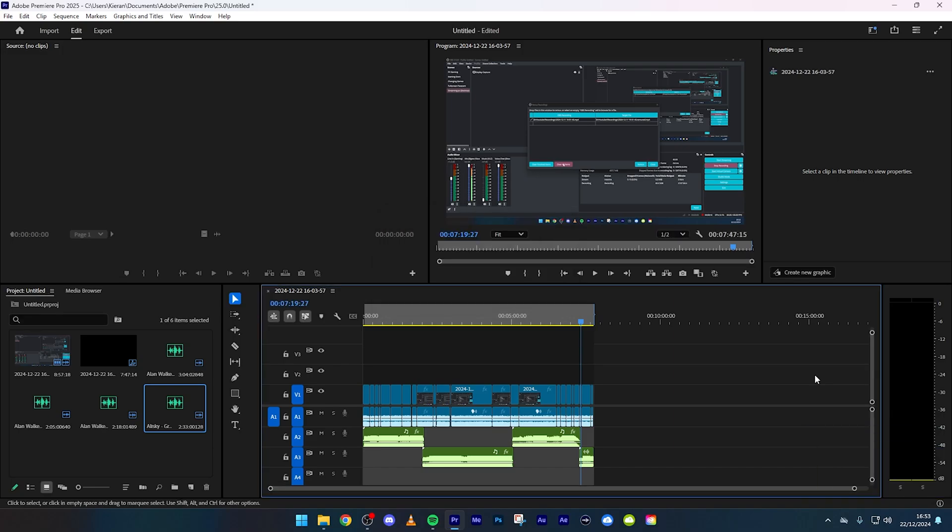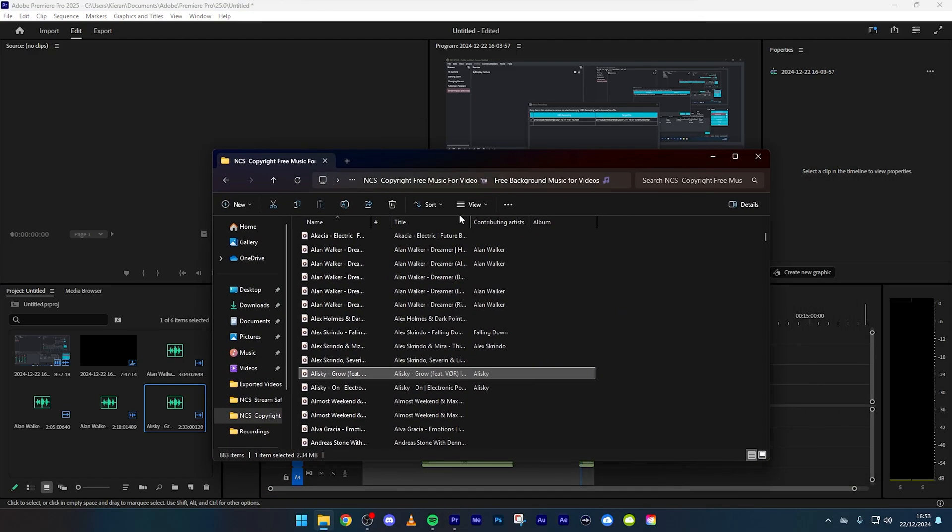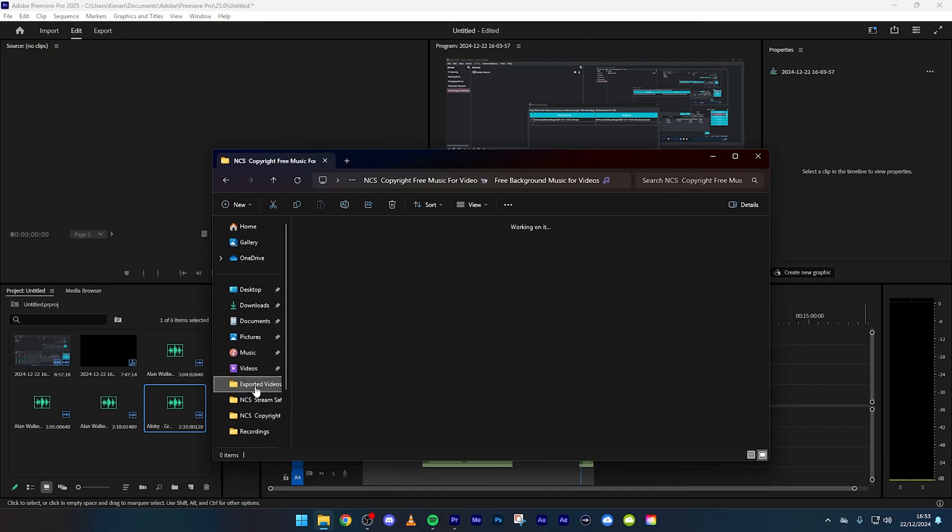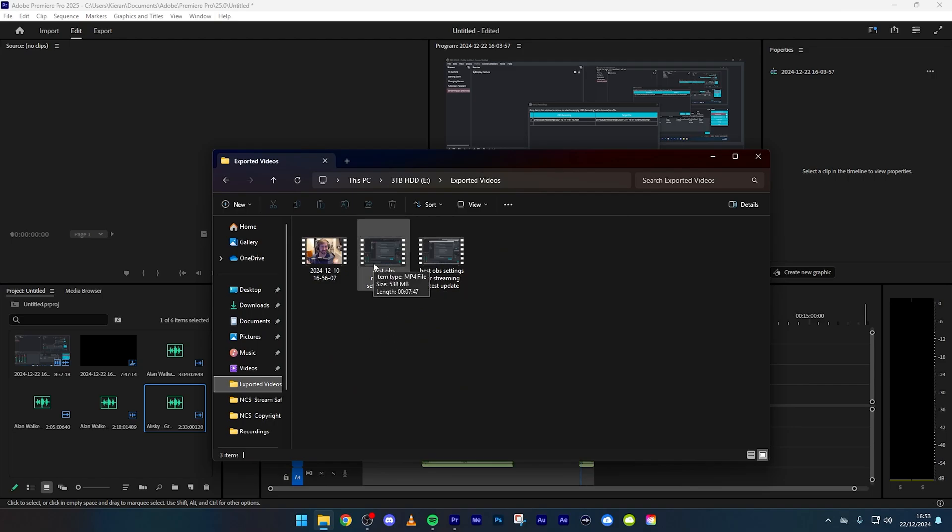Now it has exported, you can just find it in your files. If we just drag that right over there, exported videos, and then you can see where is it, here there we go. That is 538 megabytes, it did say 2 gigabytes but when it's encoding it can make it smaller.